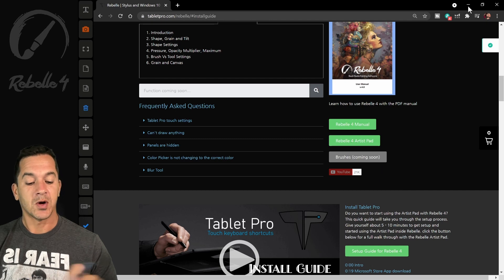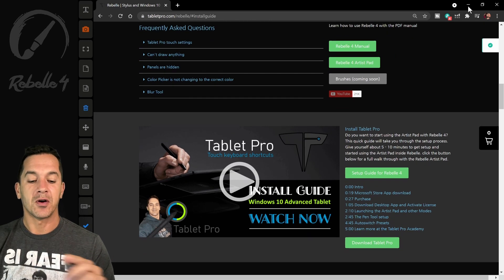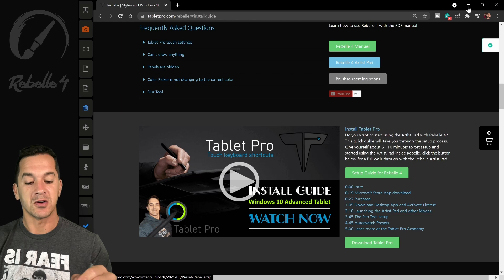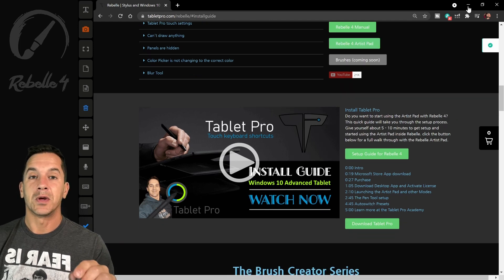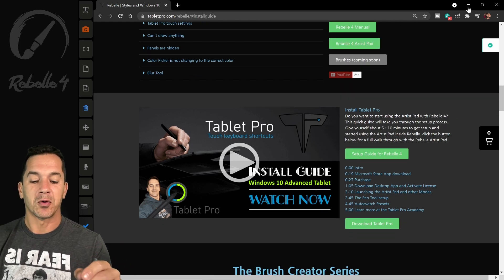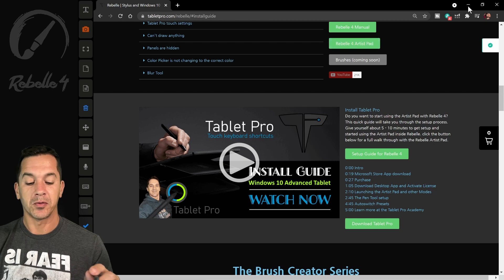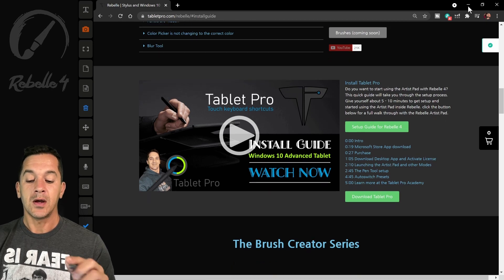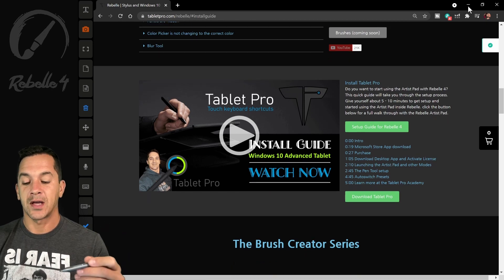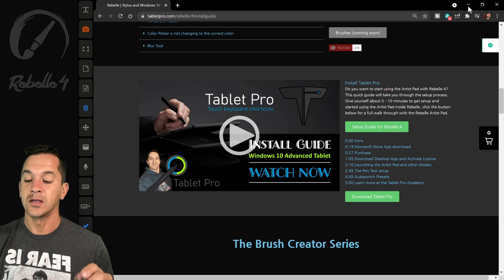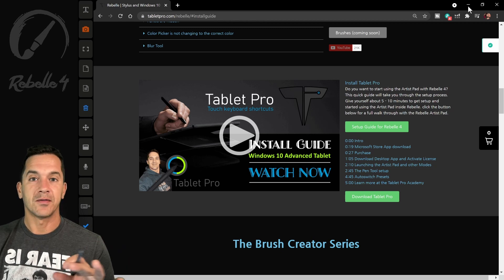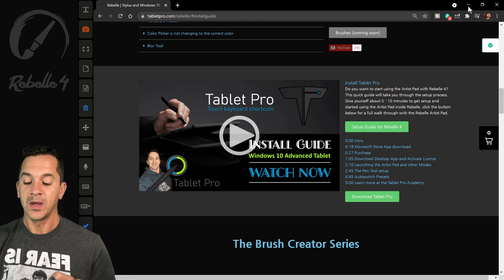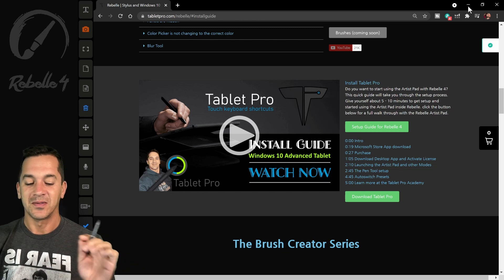There's frequently asked questions. The Artist Pad from Tablet Pro can be downloaded. It is right here. In the future, we'll be incorporating this into the Tablet Pro software. So the newest one will be available there. Right here is the install guide for Tablet Pro. We're not going to go into this.